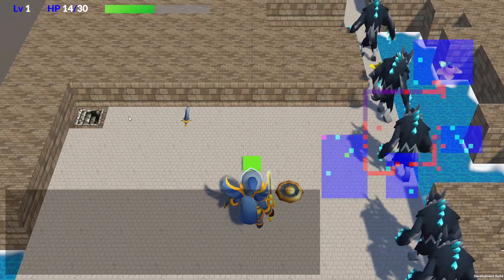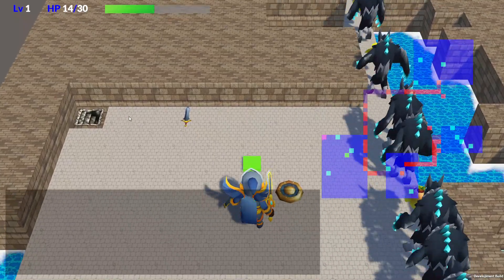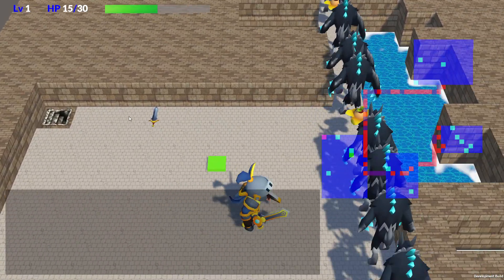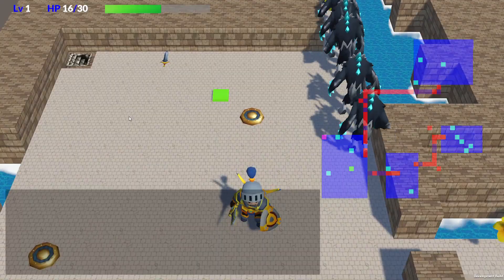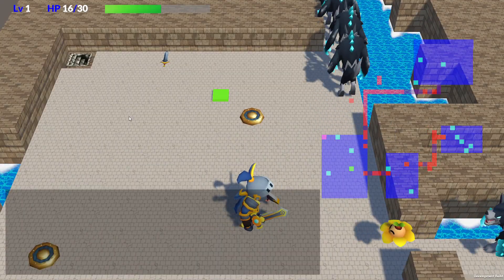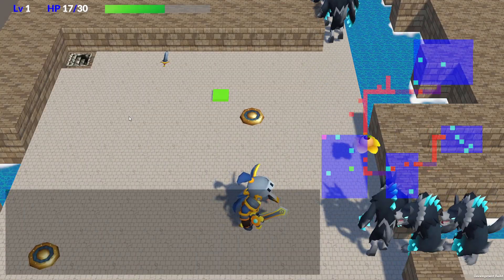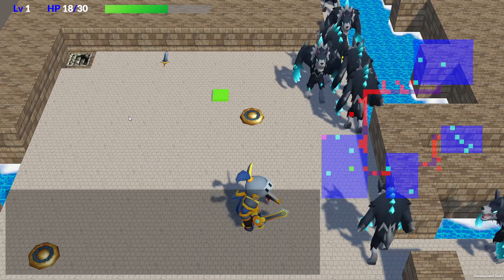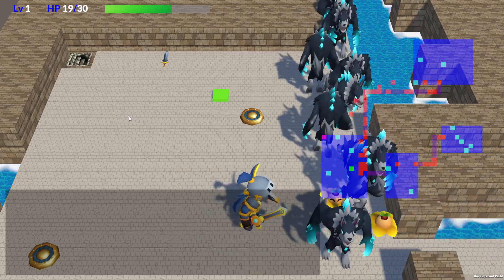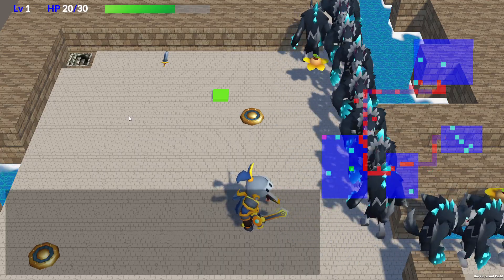Right now I'm in the middle of implementing the enemy AI algorithms. Once that's done, I can safely say the core systems of the game are pretty much in place. After that, the work will mostly be about adding items, creating more enemy types, and fine-tuning the details.